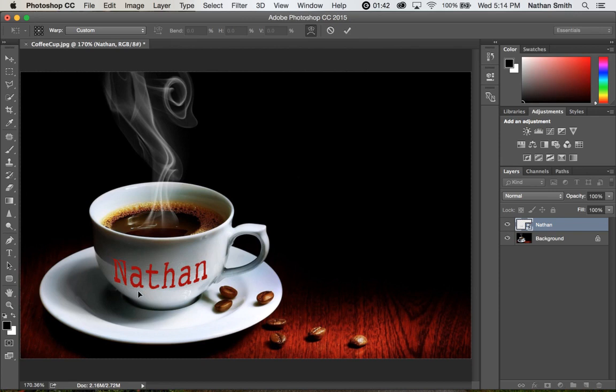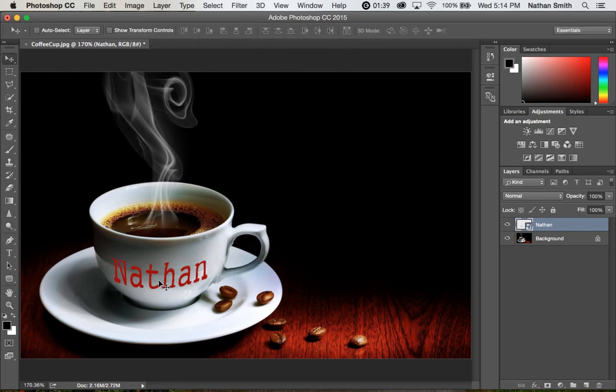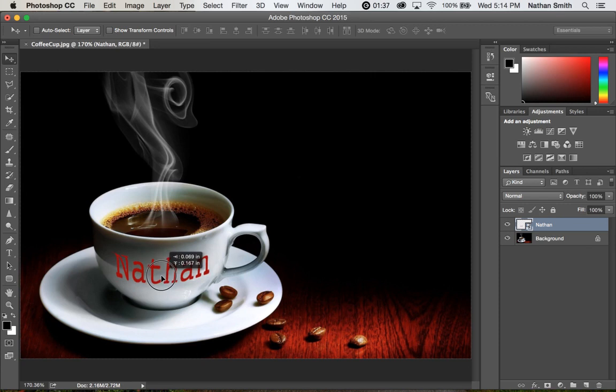Command H, hide it. Use my move tool to move it on. It still looks a little bit fake. That's because it's not blending out well with the cup.